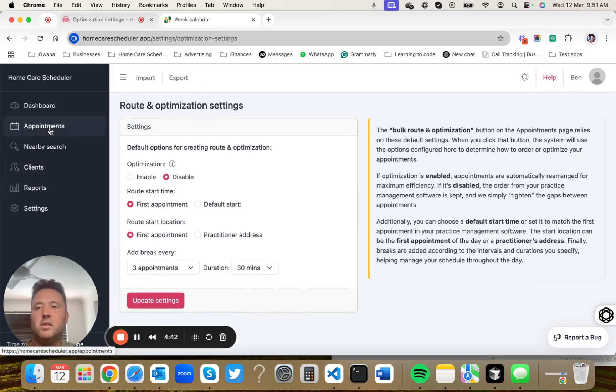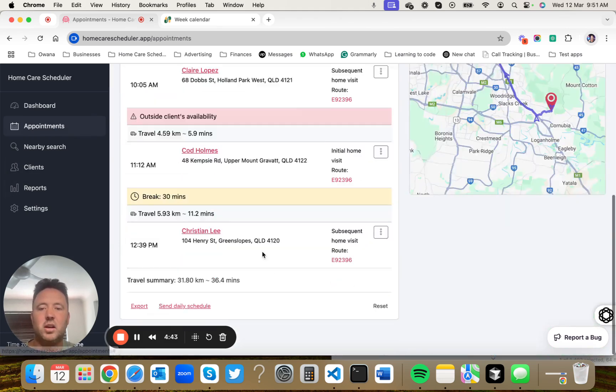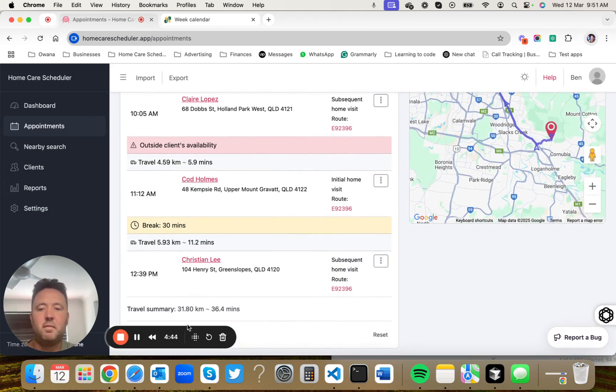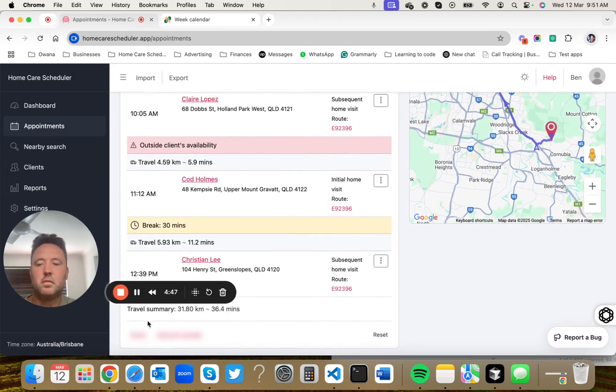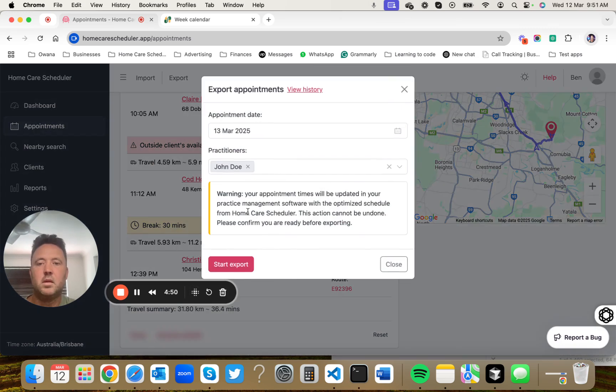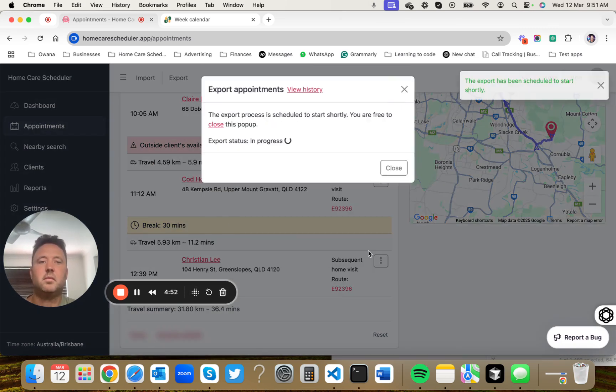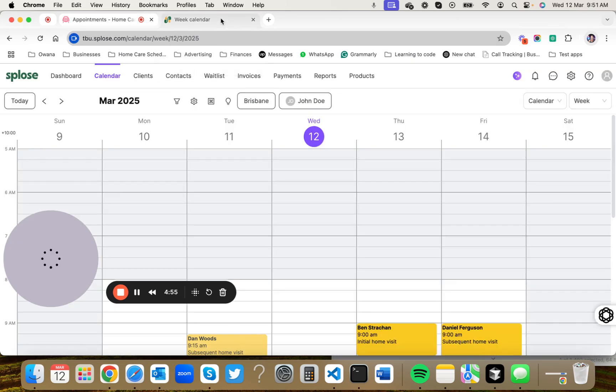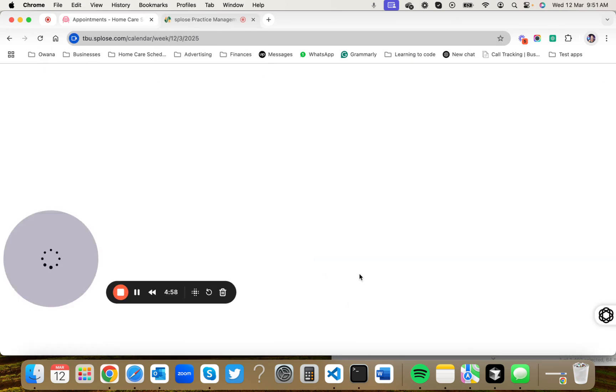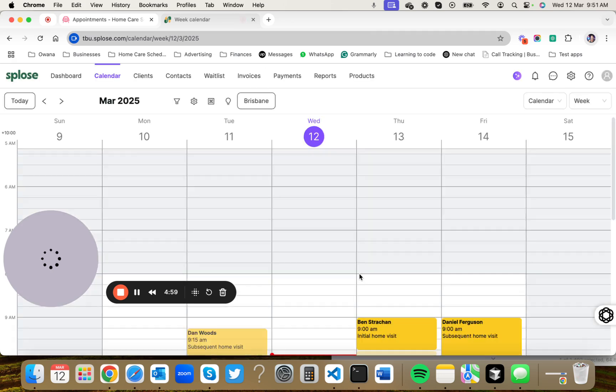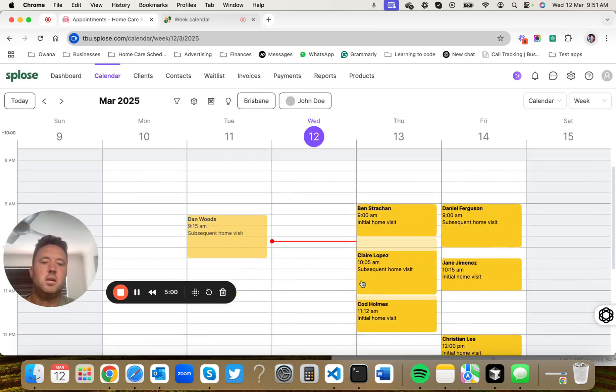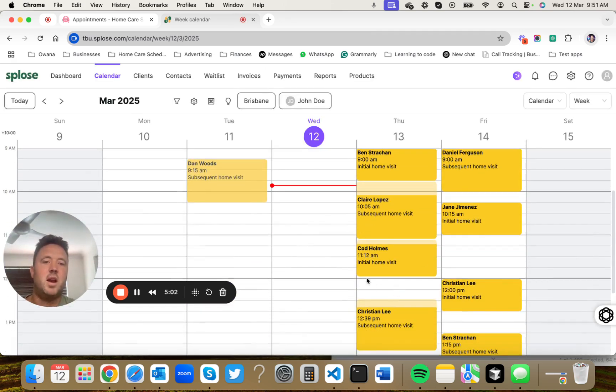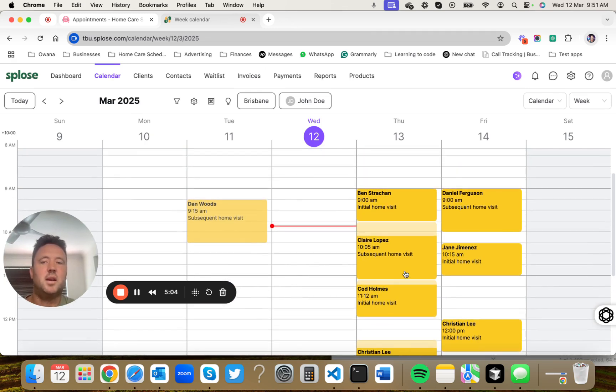And then what you can do is you can export that to Splose. You can export that. And when you refresh this page, you'll see the appointments are all nicely arranged with a little gap as per our settings.